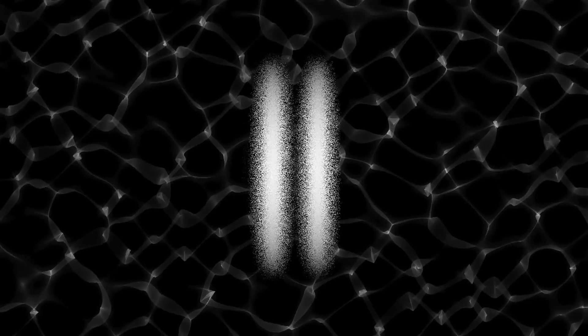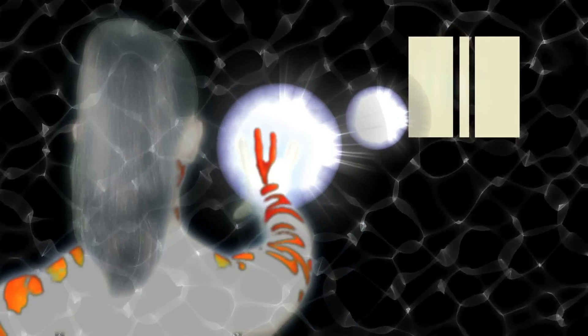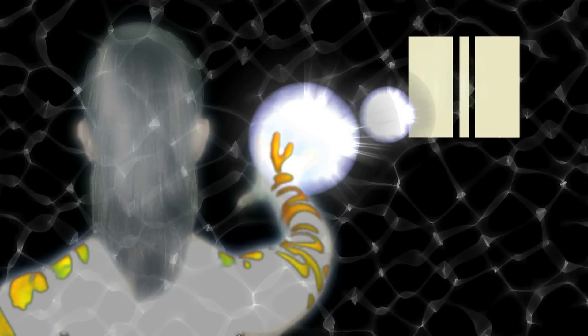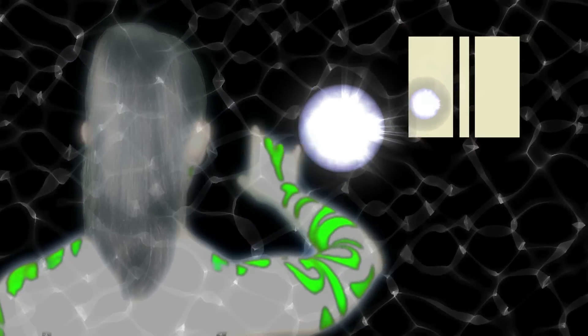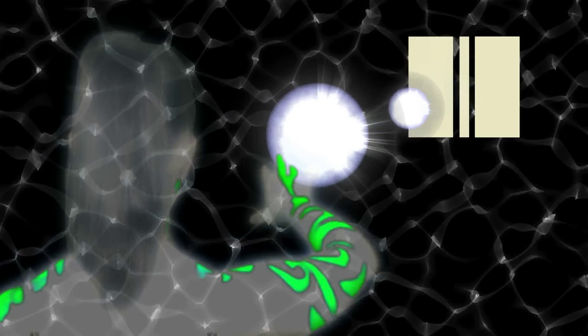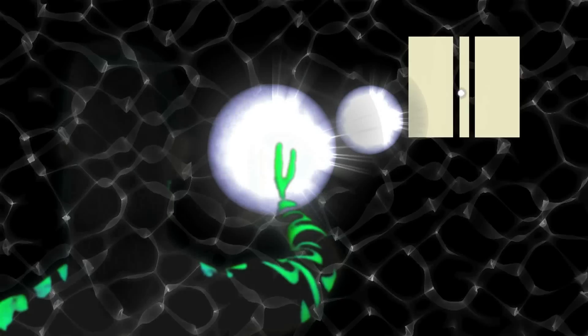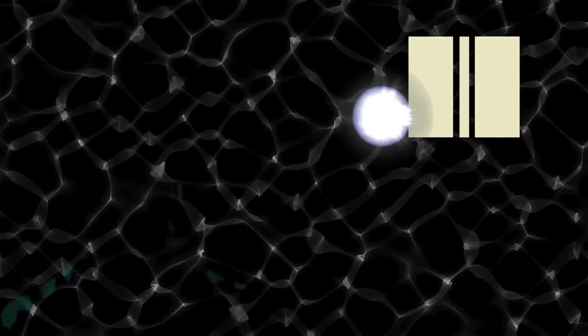When we try this on the quantum scale, we get a surprising result. Using a much smaller screen and firing a steady stream of single photons, we also get a pattern. The surprising thing is that it looks like this.